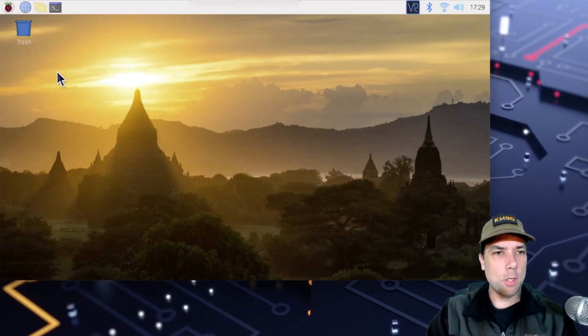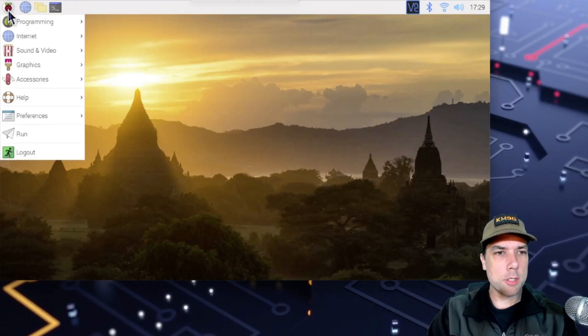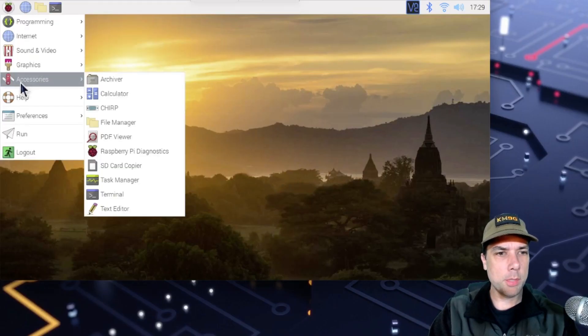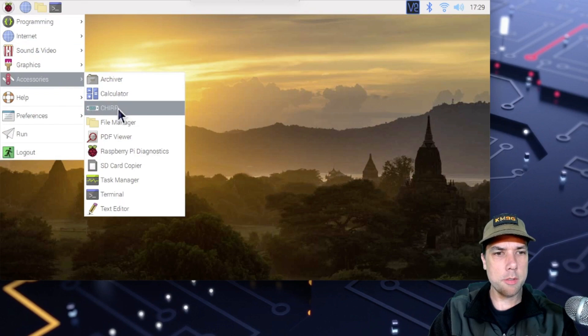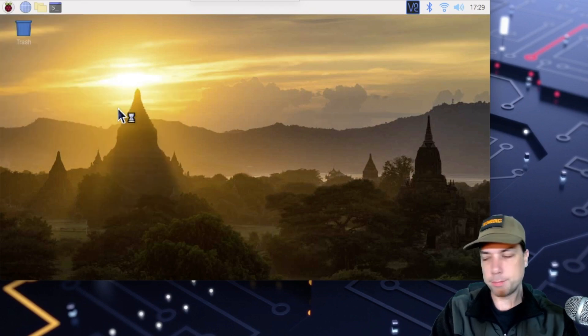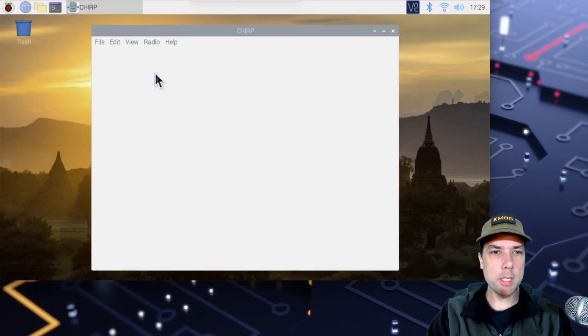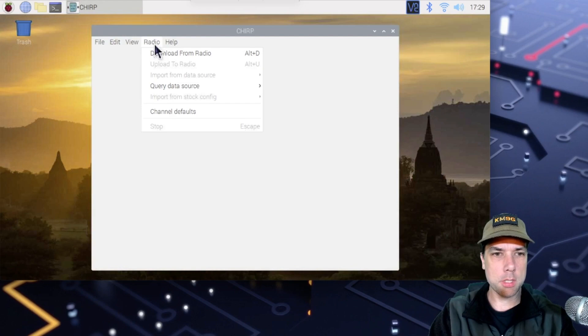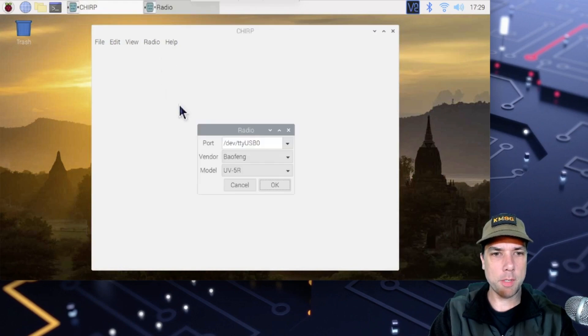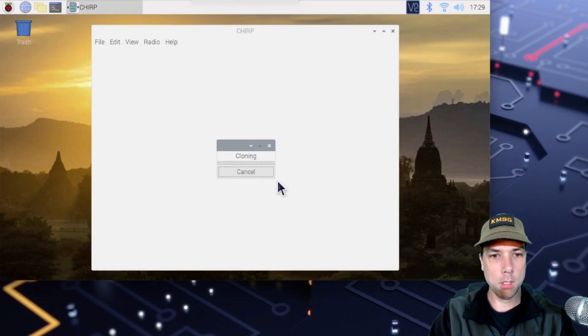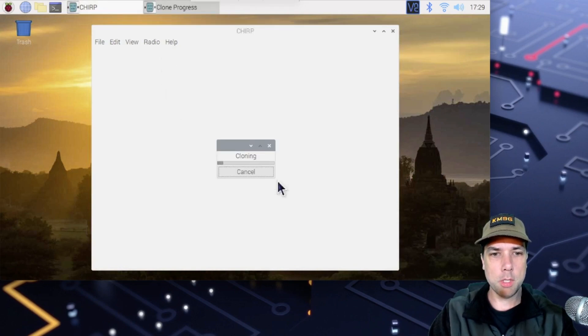Okay, so last time we installed Chirp, it was on the Start menu under Accessories, under Chirp. And we still have the radio turned on. So let's download from the radio so we have a working clone of what's going on.